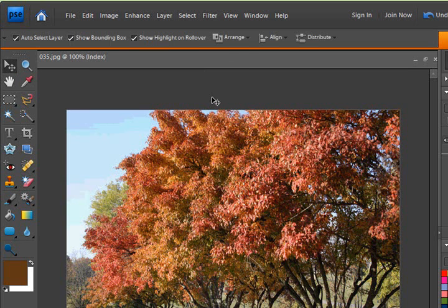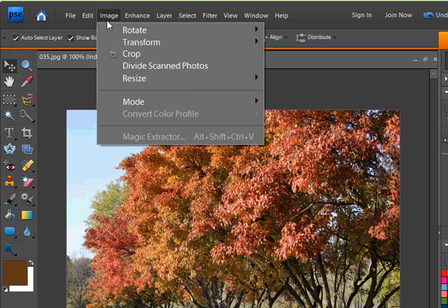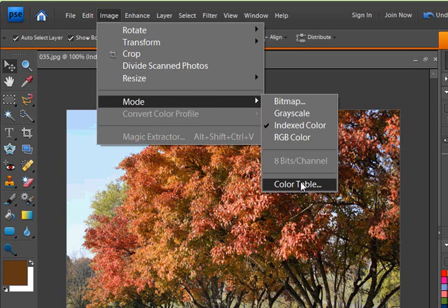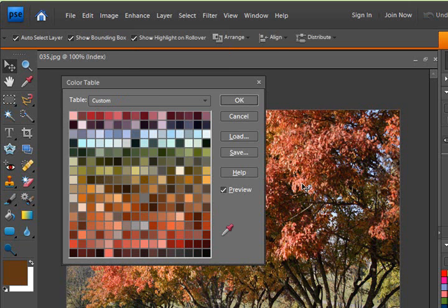Now it appears like nothing has happened. Something has happened. To get that color palette, go back up to the image drop-down menu, mode, and now at the bottom, you're going to see Color Table. Click on that, and you're going to see a very large color palette from that photo.